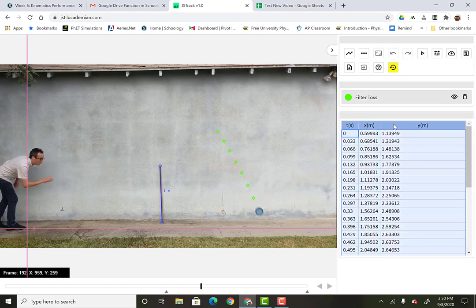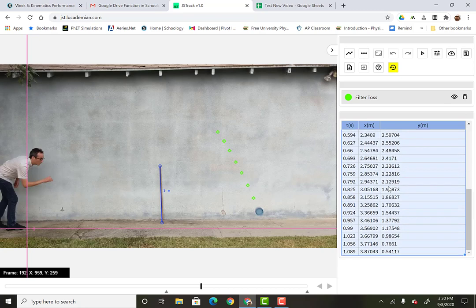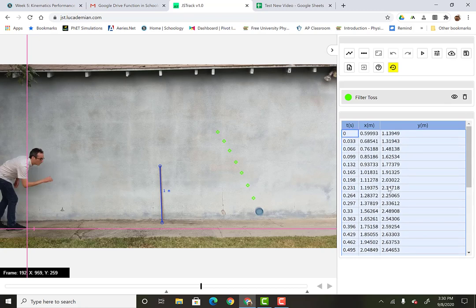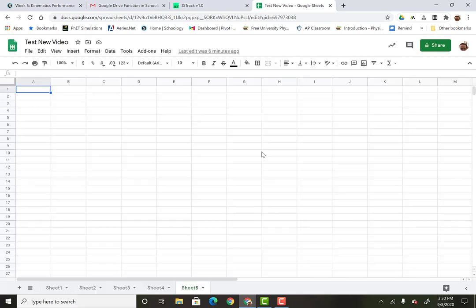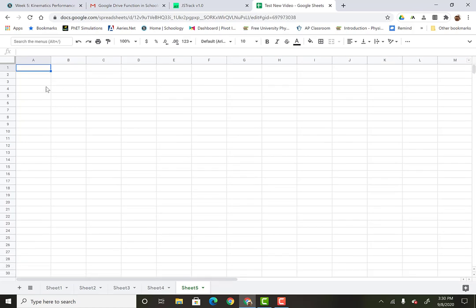All you got to do now is highlight all this. Copy it. Copy it. So make sure you highlighted all of it. Copy it. And then go over here. Go over to Google Sheets.